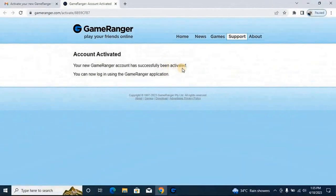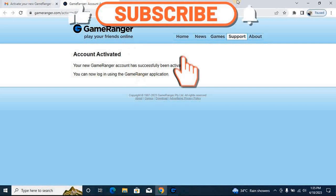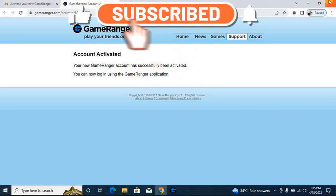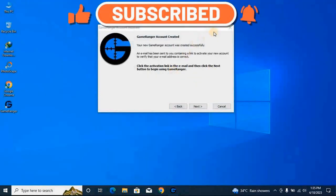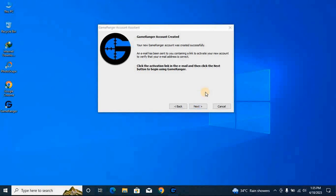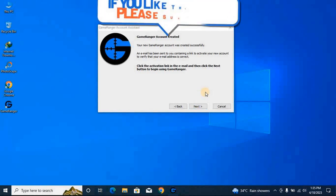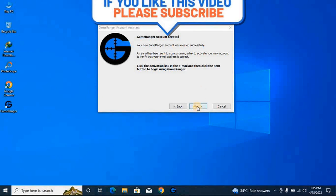It's saying that the account is activated. Your GameRanger account has been activated successfully. You can now log in with the application. So now, before when we were trying to click next, it was saying that your account is not being activated.